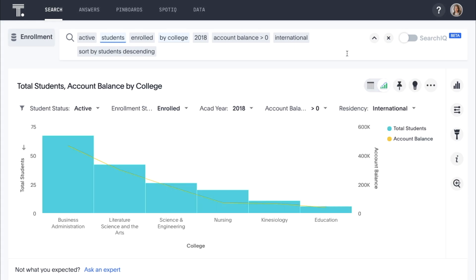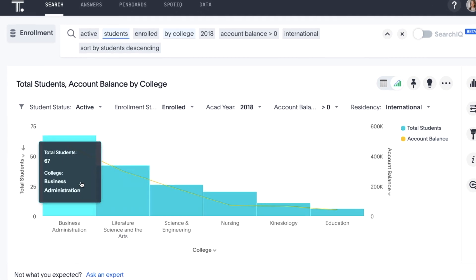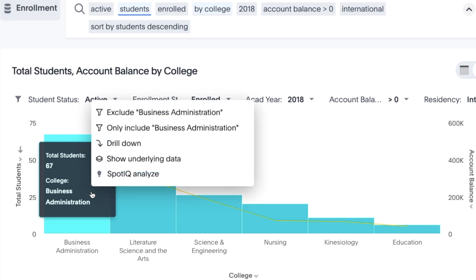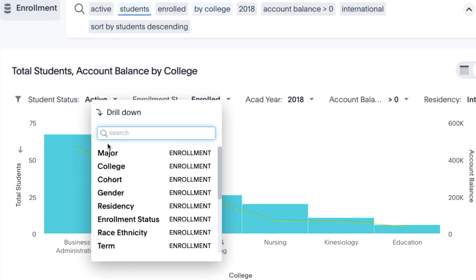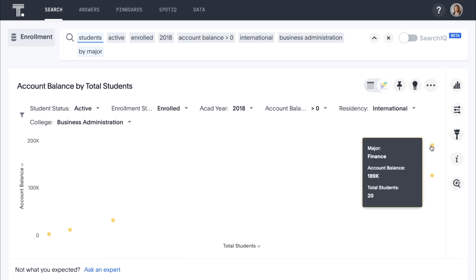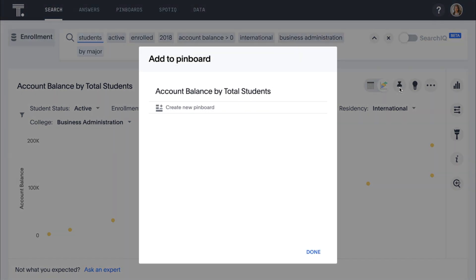With ThoughtSpot, the data is not aggregated or constrained. Because everything is calculated on the fly in memory, we can drill anywhere to access data on any level with ease and speed. A large number of these students are in the College of Business Administration. Let's drill down to see their majors. It looks like the finance students have the highest outstanding balance. We can add this to a pinboard for our financial aid team.